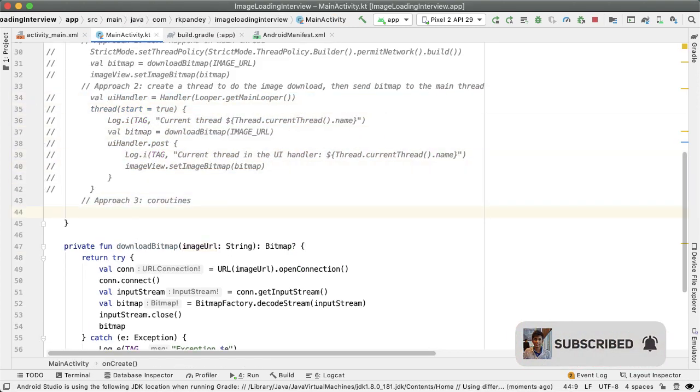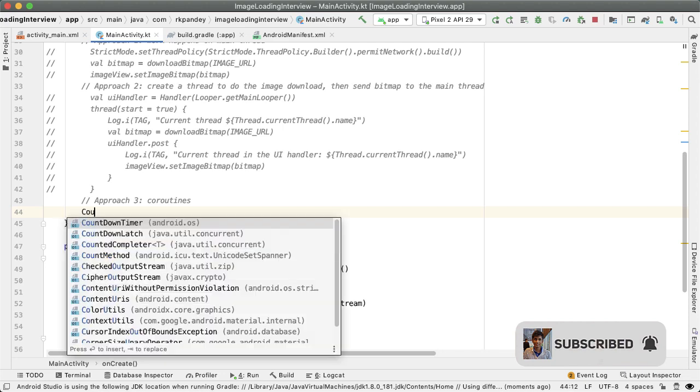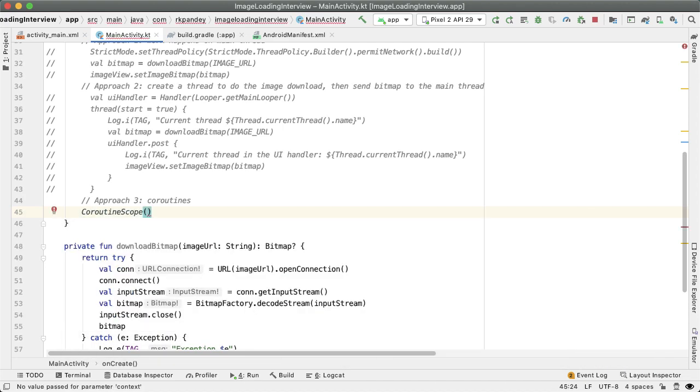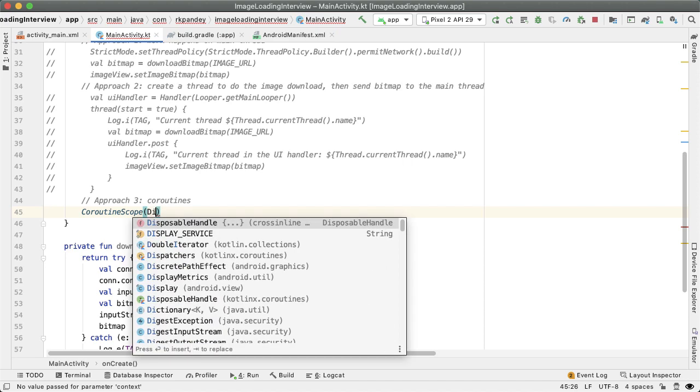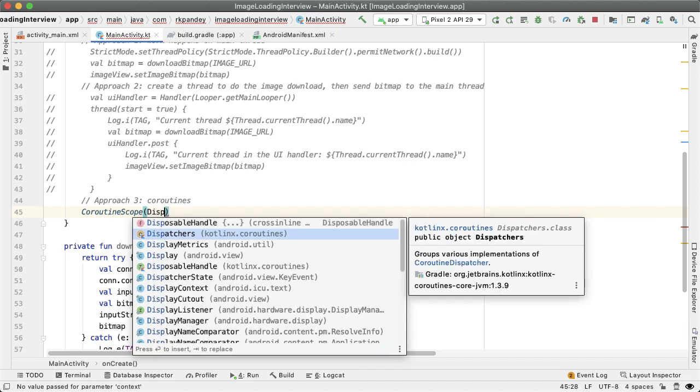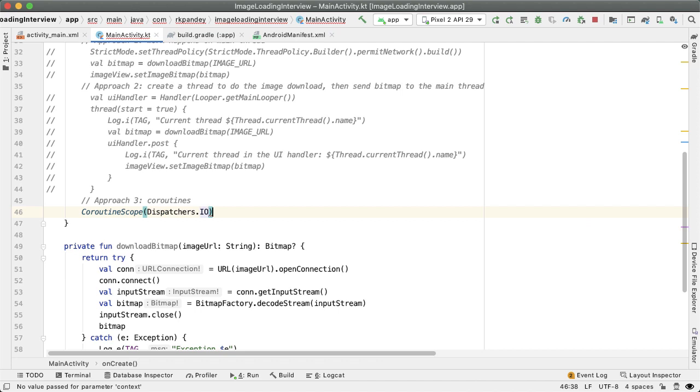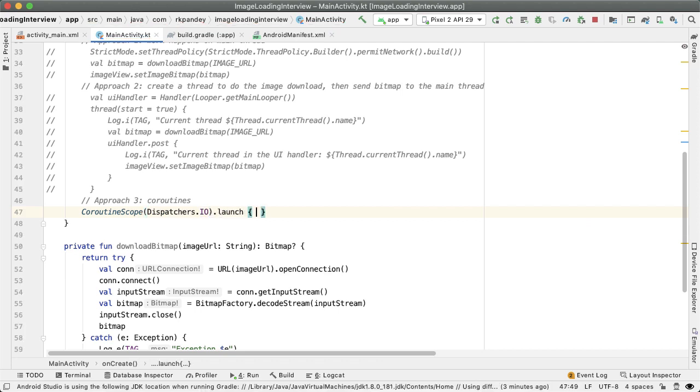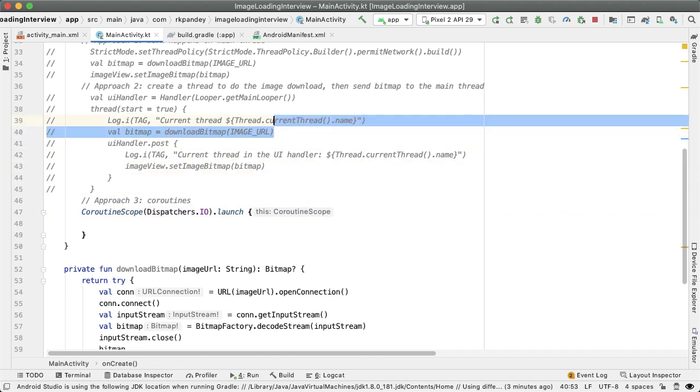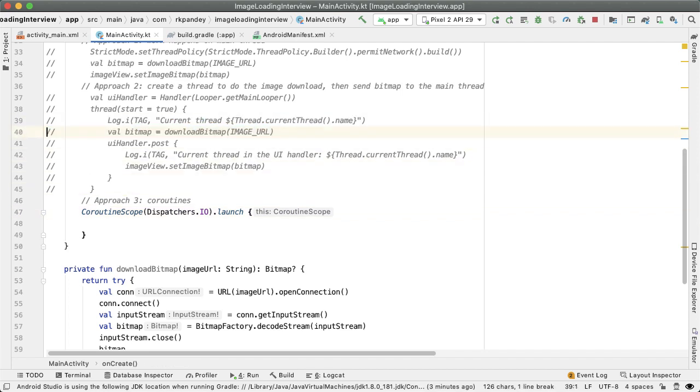And what we're going to do here is create a coroutine. And the work of actually fetching and downloading that bitmap is going to be on the IO dispatcher because it's input output bound. And then inside this coroutine is where we are going to do something quite similar to what we had before.